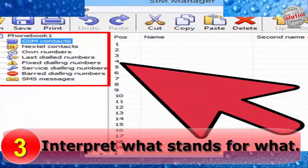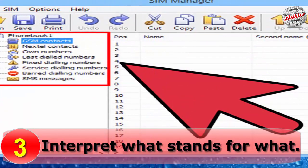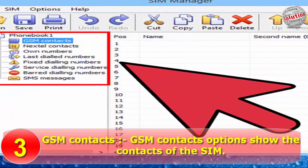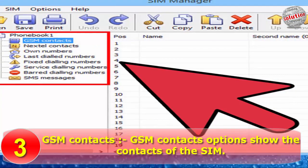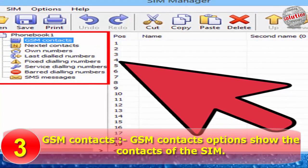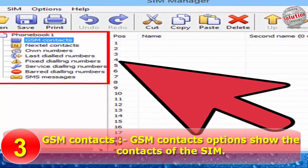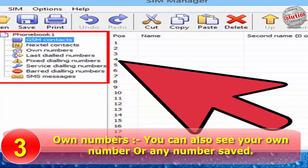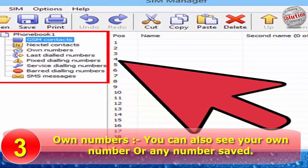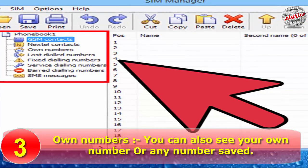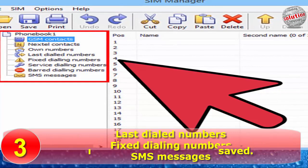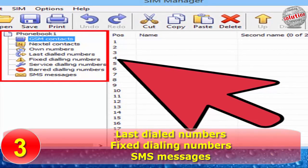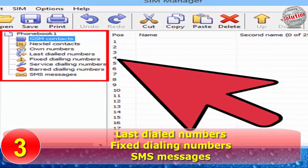Step 3: Understanding what each option stands for. GSM context: the GSM context option shows the context of the SIM. Own Number: you can also see your own number or any other number saved. Dial Number. Fixed Dialing Number.